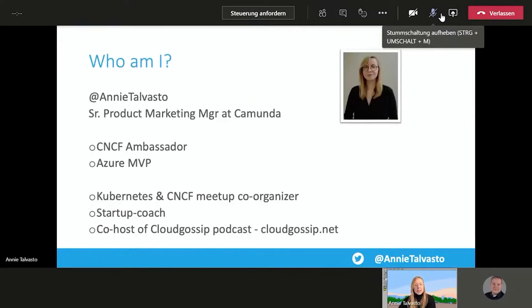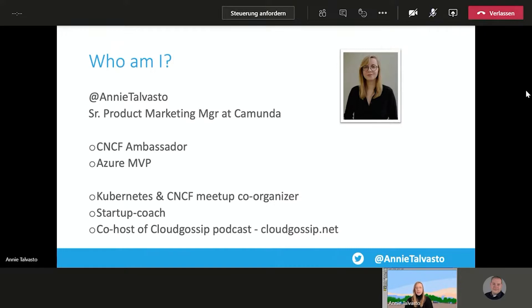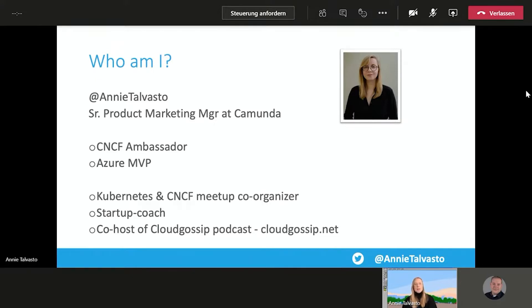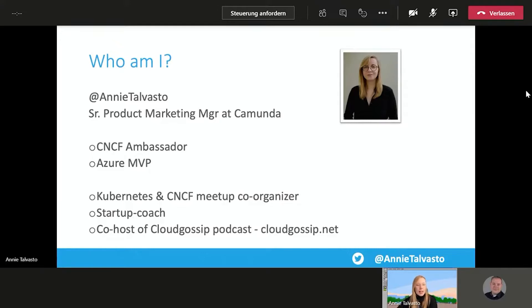So to get started, who am I and why am I speaking about these things here today? I am Anni Talvasto. I'm a senior product marketing manager at Camunda, freshly started a few weeks ago. It's a process automation company. I'm also a CNCF ambassador as well as an Azure MVP. I've been organizing the Kubernetes and CNCF meetup for Finland for over four years now, but I am based in Zurich nowadays. I'm also an early stage startup coach as well as co-host of the Cloud Gossip podcast that you can find at cloudgossip.net.